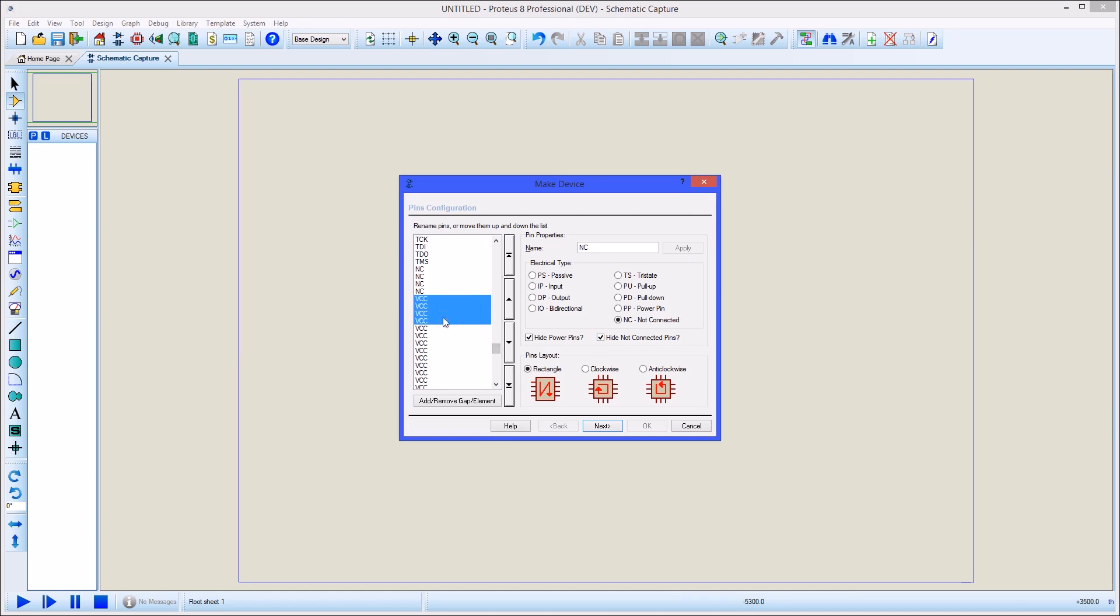Secondly, pins with common power names will be assigned to the power pin type. You can specify other suitable pins as being of type power manually. Pins of type power will not be placed on the schematic unless you explicitly choose to show them. When power pins are hidden, they will connect automatically to the supply with that name on the schematic. So for example, a hidden VCC pin will connect to the VCC net.